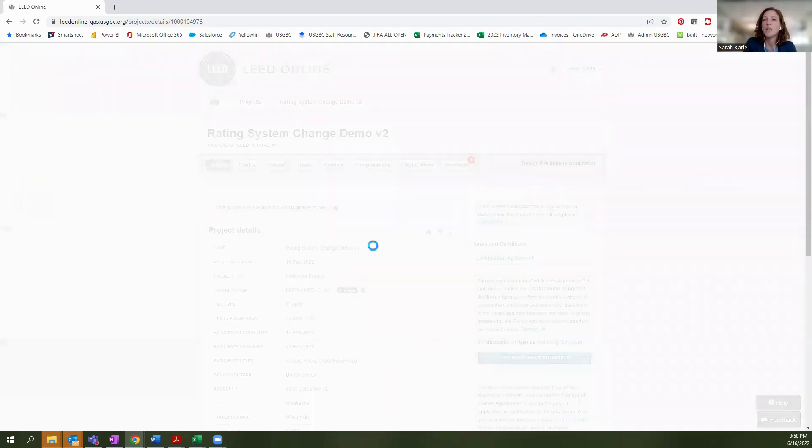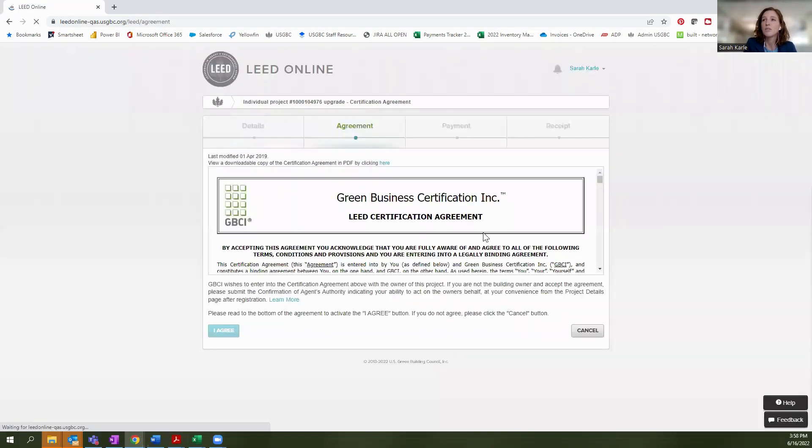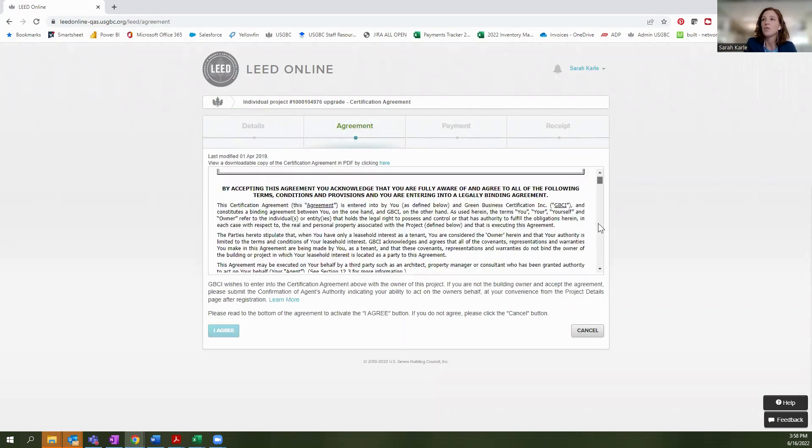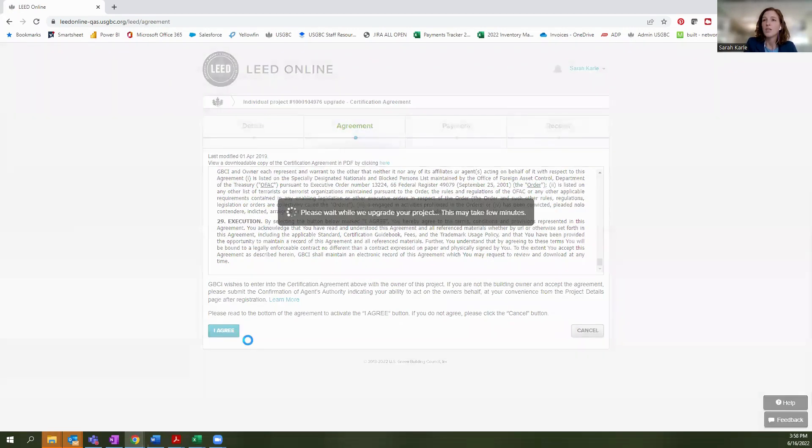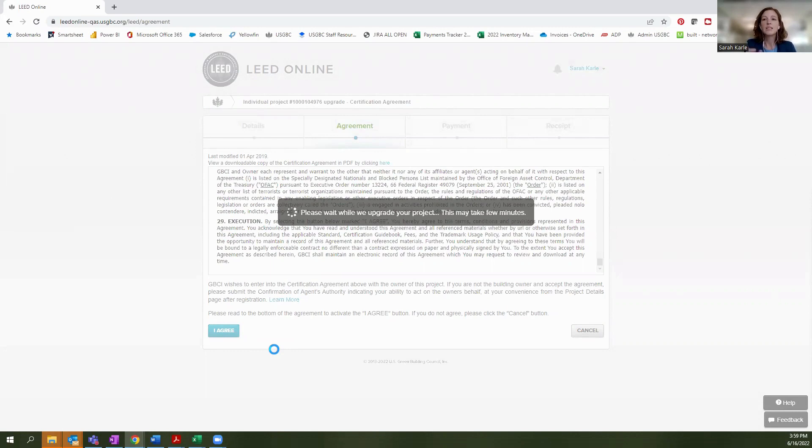And when I do that, I am going to receive a prompt to sign the certification agreement. So I will go ahead and scroll through that and agree to the certification agreement again. And when I go and select that, the next page that I'm going to see is the payment page.